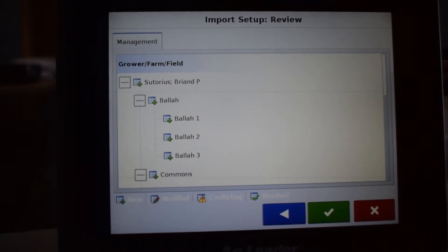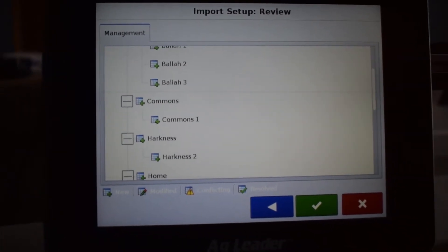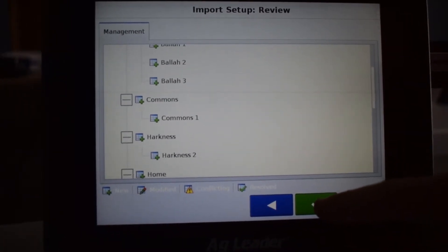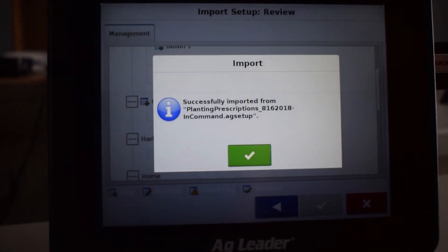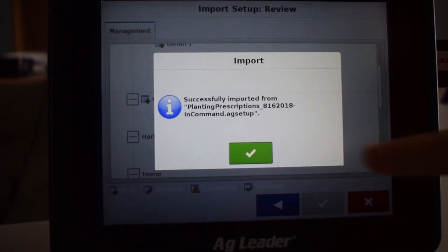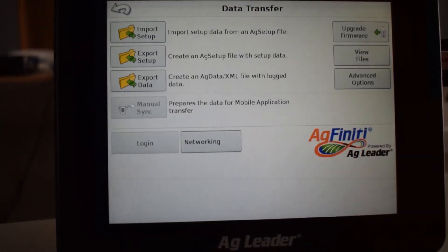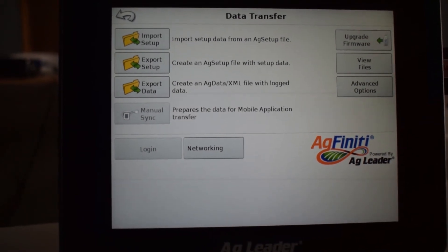Click the next arrow. Again, we're going to click the check mark. Now they've been successfully imported and you should be good to go.